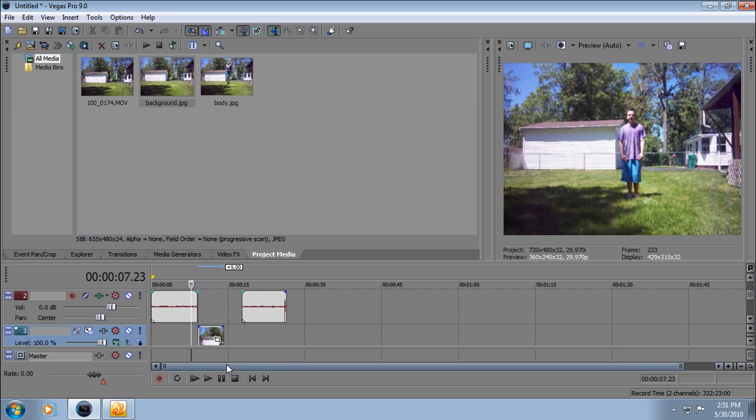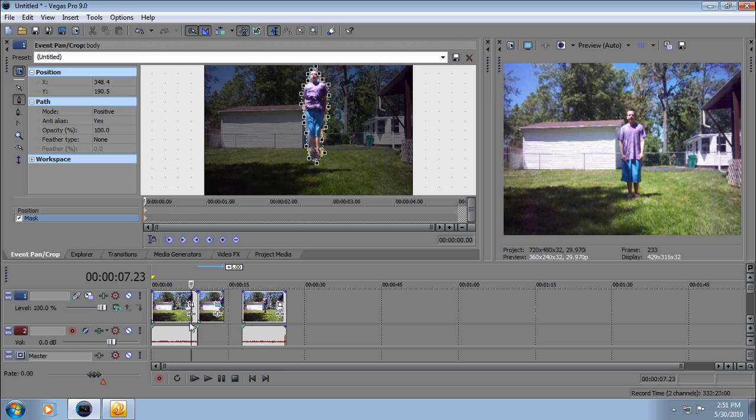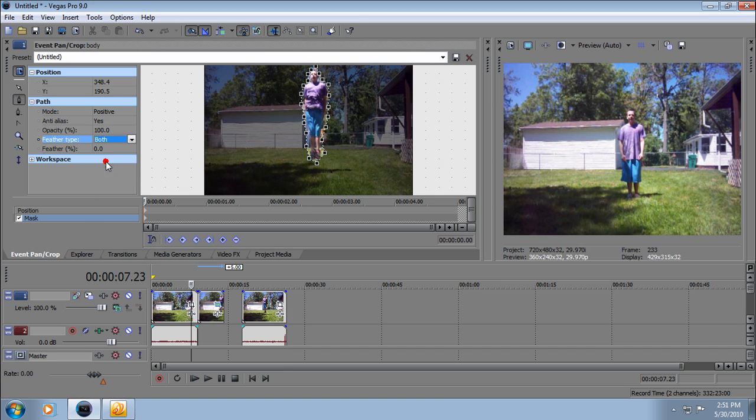That looks alright. Now go to the body again and go back to event pan crop. To make a little blur, go to feather, type 'both', and put it at 5.